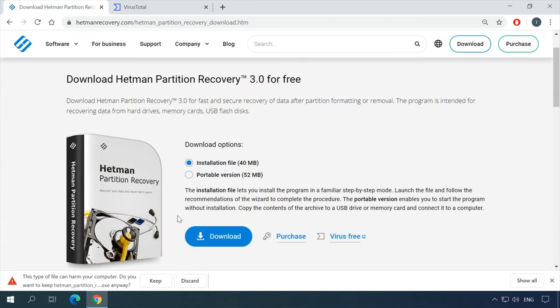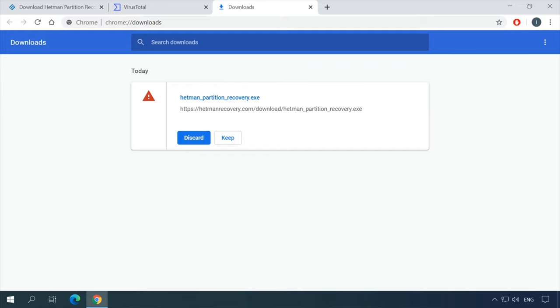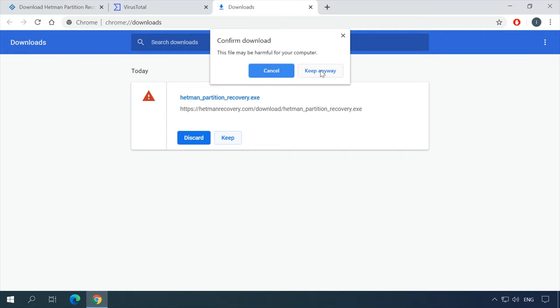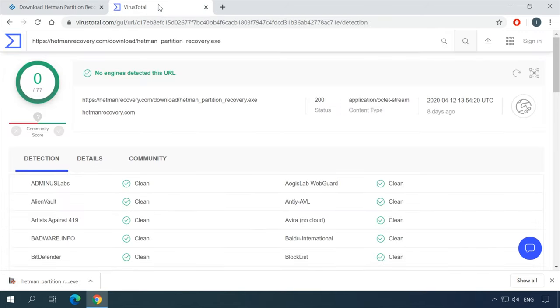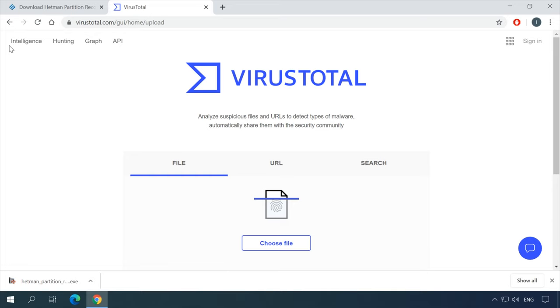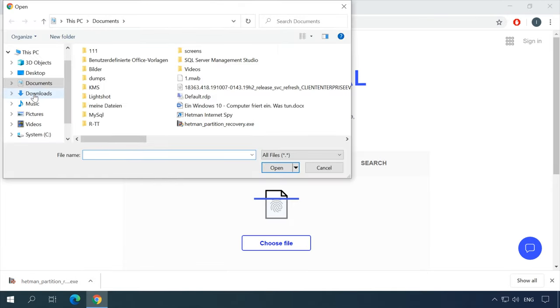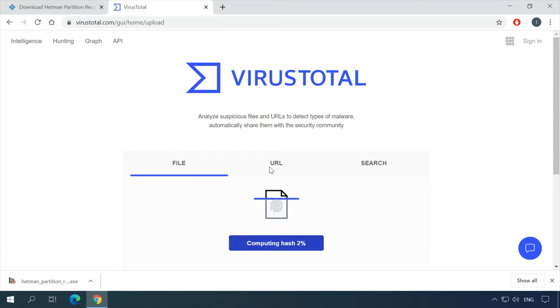Click to download it, and as soon as the browser says this is malware, click on the icon and save the file. Otherwise, open the download section in your browser and click here to save the file. To play it safe, you can check the downloaded file with VirusTotal again by specifying its location on your computer. If everything is alright, start the file and install the program.